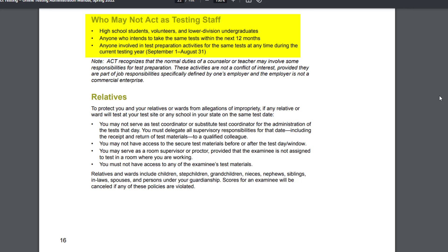Who may not act as testing staff? High school students, volunteers, and lower division undergraduates may not serve. Anyone who intends to take the same test within the next 12 months, or anyone involved in test preparation activities for the same test at any time during the current testing year — September 1st through August 31st — may not serve.